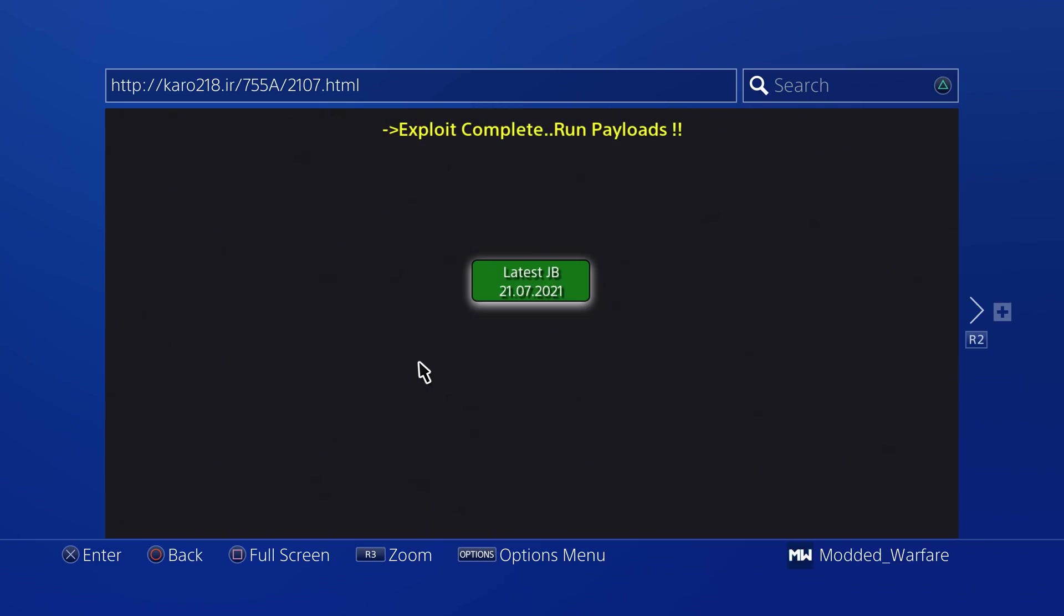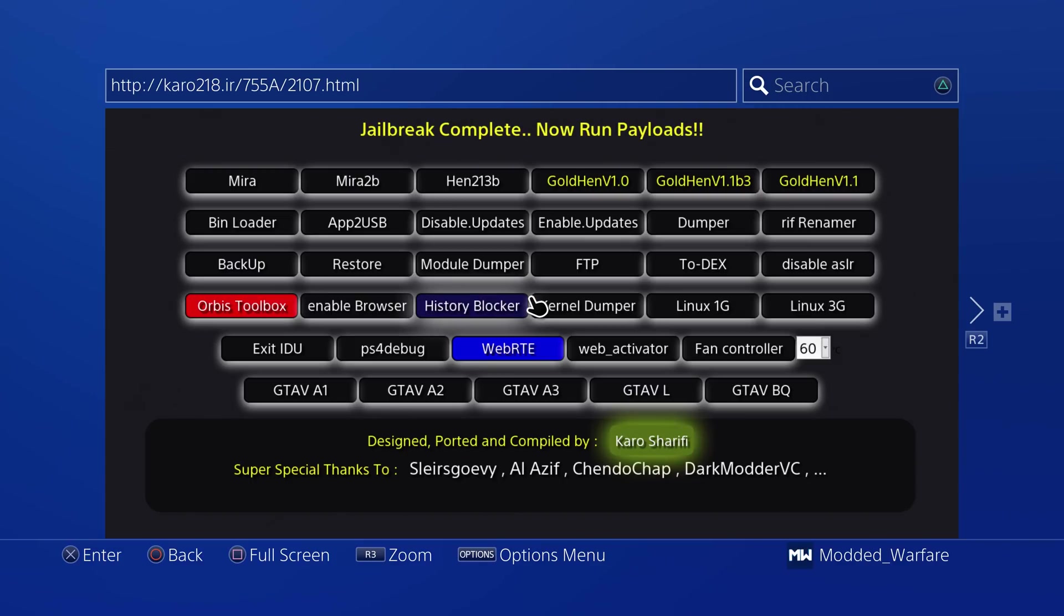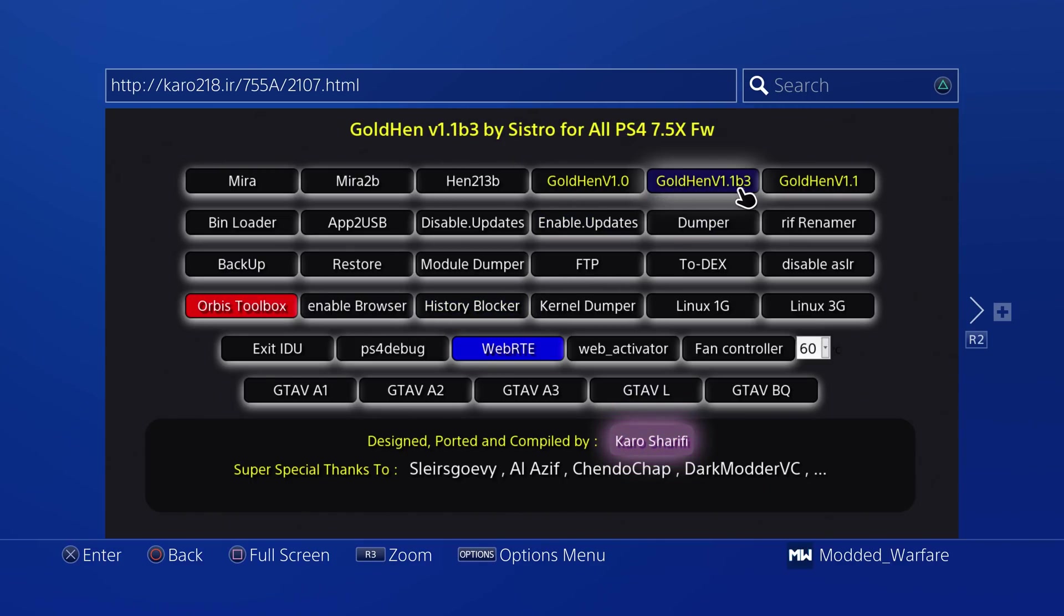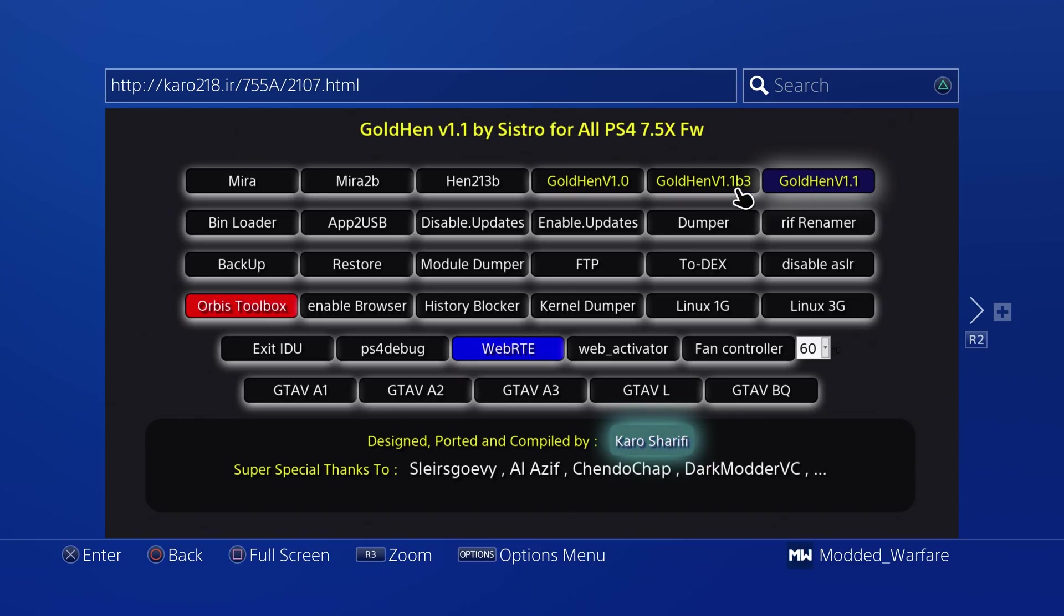So anyway, once we get on here, we can head on to the latest jailbreak and obviously run your Hen or Mira before you try and do this.